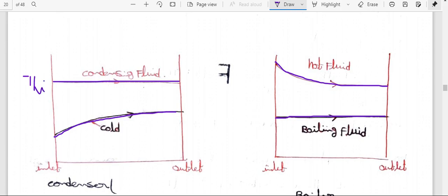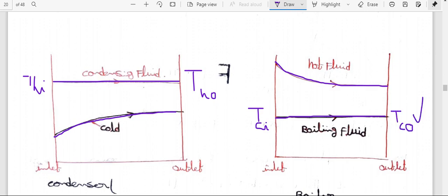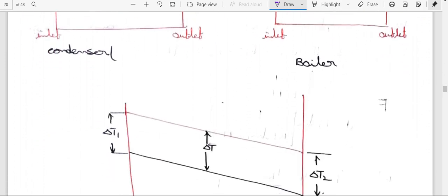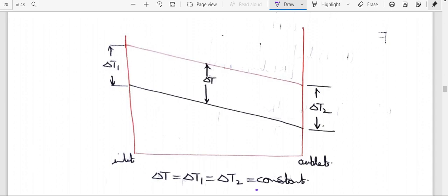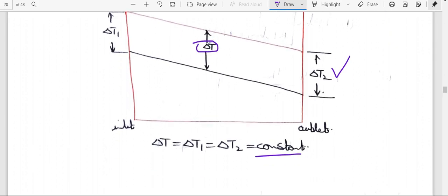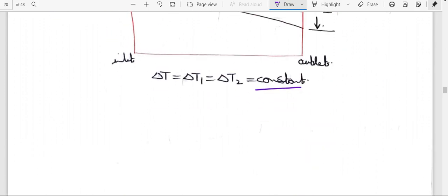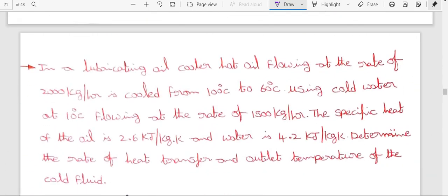In condensation, TH_inlet equals TH_outlet. In the boiling concept, T_cold_fluid_inlet equals T_cold_fluid_outlet. So delta T1 and delta T2 are constant — delta T1, delta T, and delta T2 are all the same difference, meaning a constant value. Now I am explaining parallel and counter flow problems in the LMTD method.